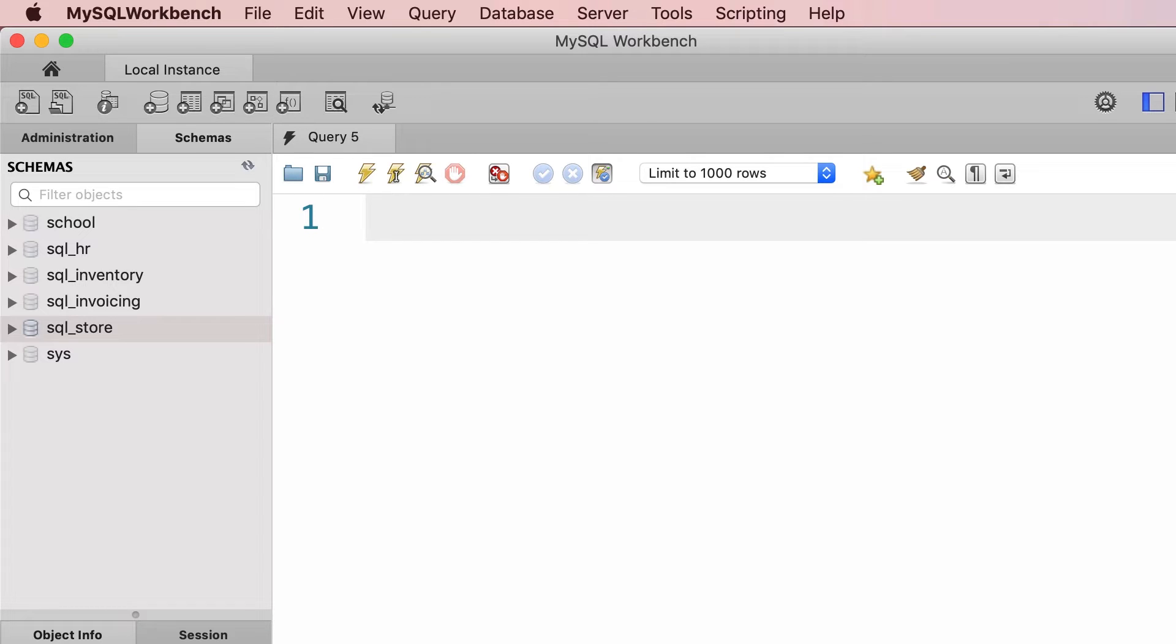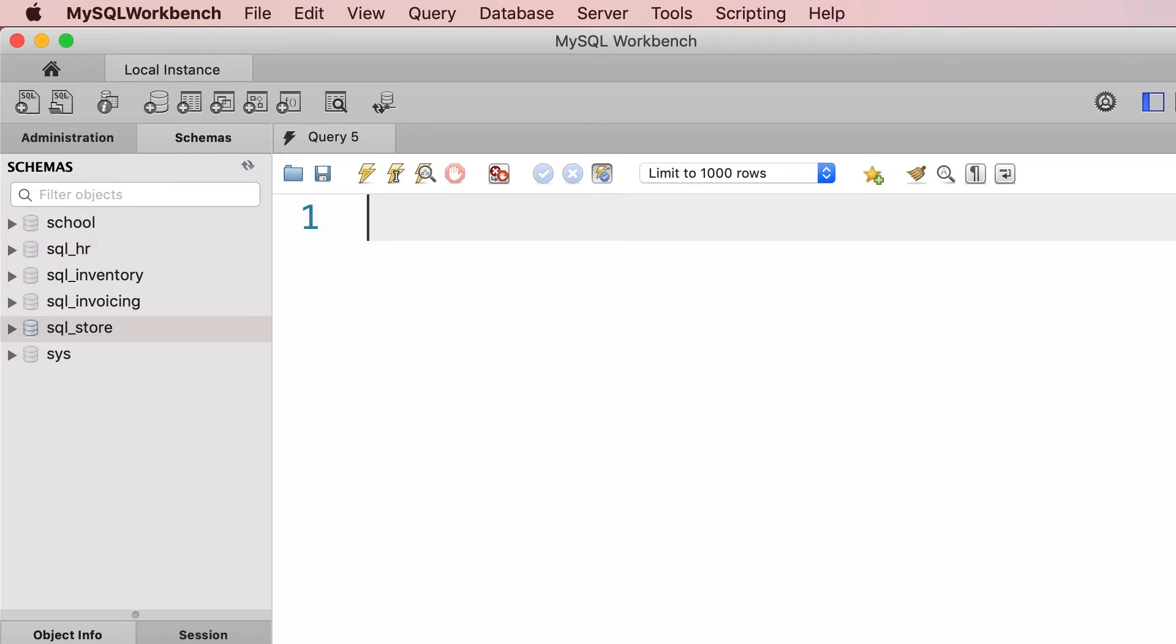So every time they generate a script for you, you need to review it and make sure it doesn't have any bad impact on your database. So over the next few lectures, we're going to look at a few more SQL statements like CREATE DATABASE, CREATE TABLE and so on.